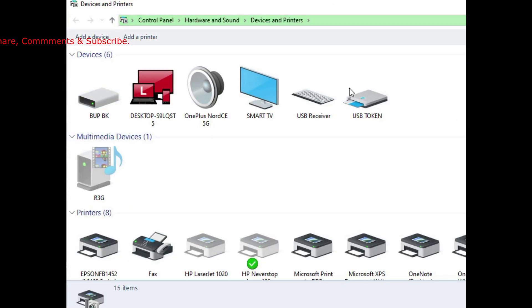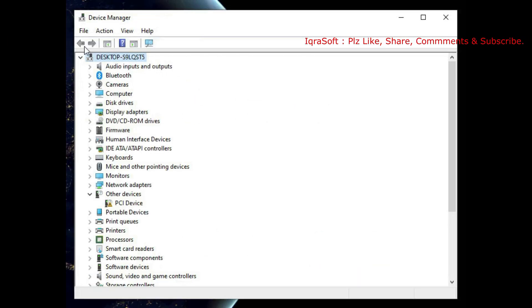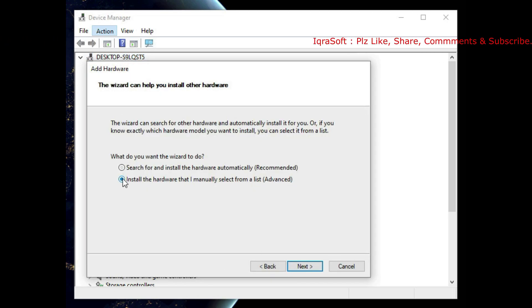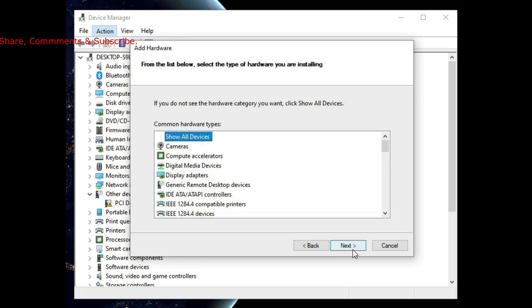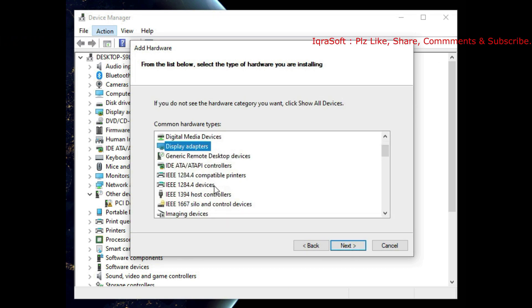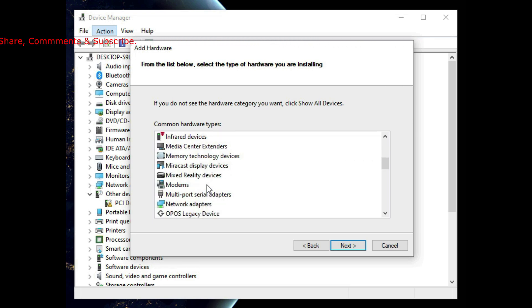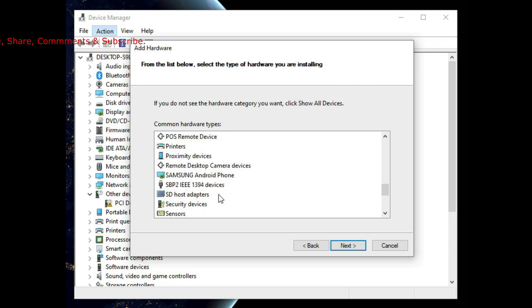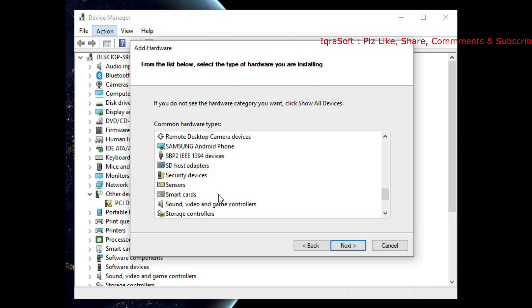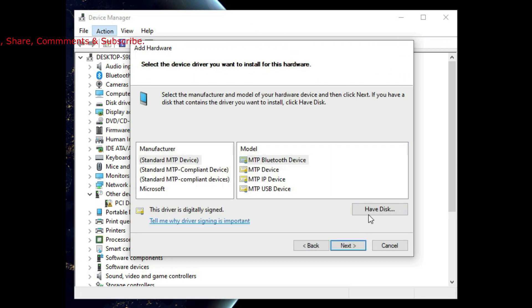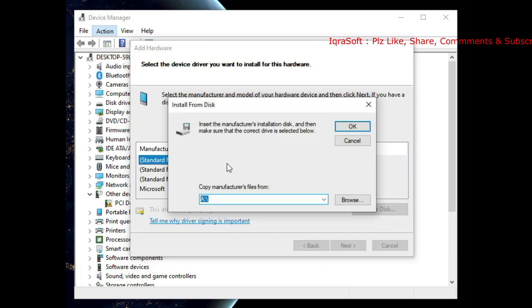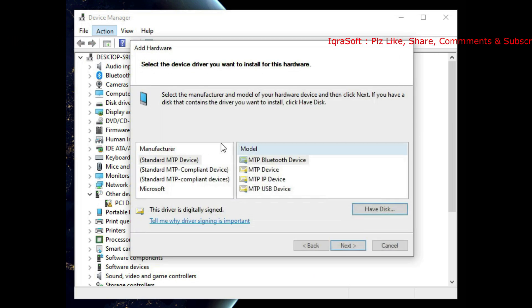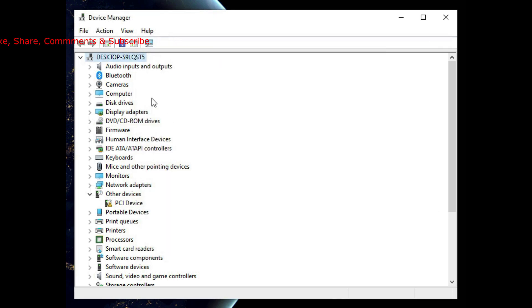Under Action, you can add legacy hardware — select the hardware you want to manually add from the list, such as camera, imaging devices, scanner, modems, ports, or Android devices. Select the device, press Next, and it will ask for the driver. If you have software on a DVD or USB drive, browse to that path and click Next, then Finish to install your particular hardware.